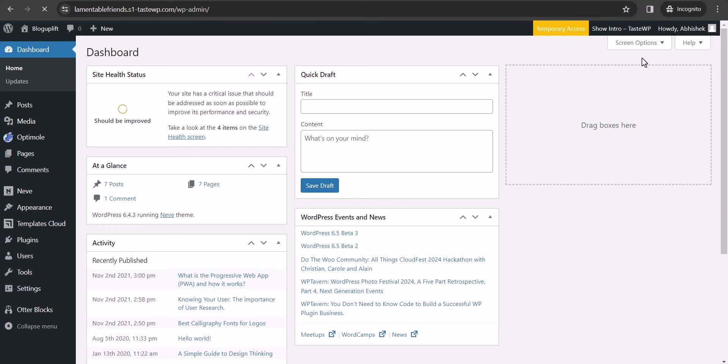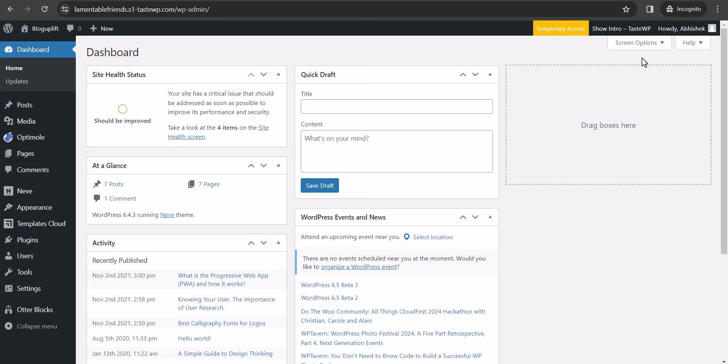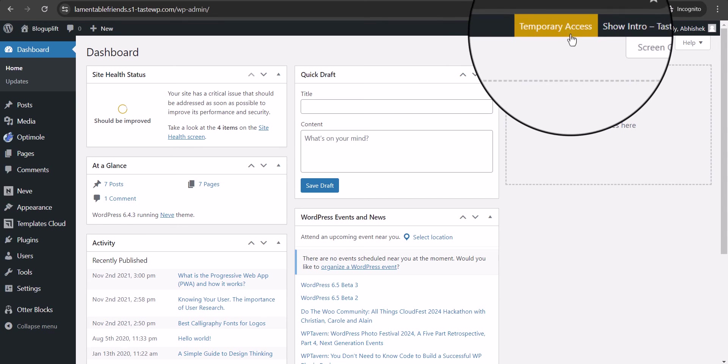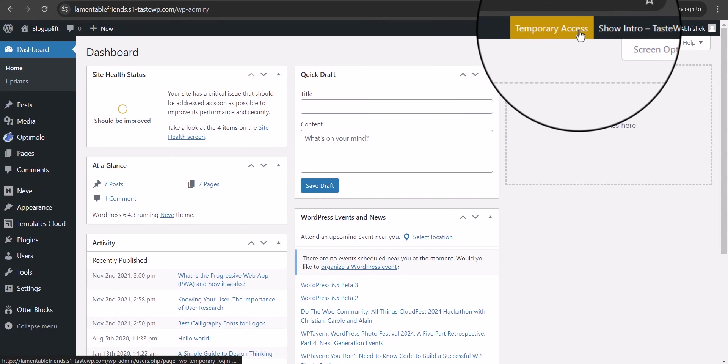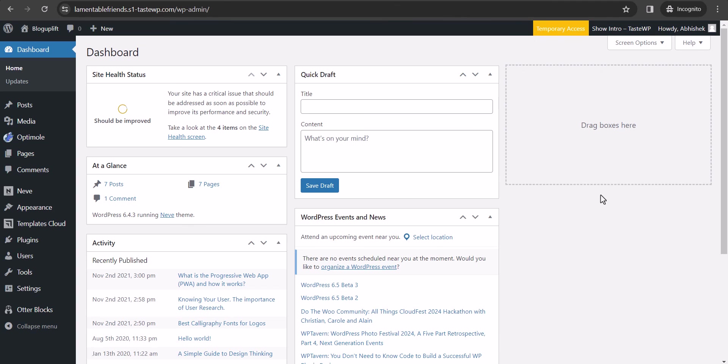As you can see, we've logged into our admin panel just by using the URL. This is temporary access. In this way, you can give admin access to a user or developer, and it will automatically expire after a certain time.